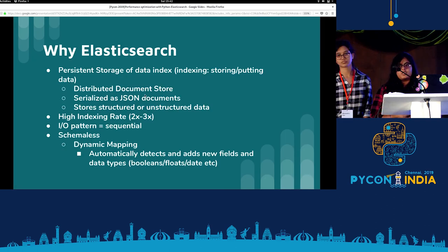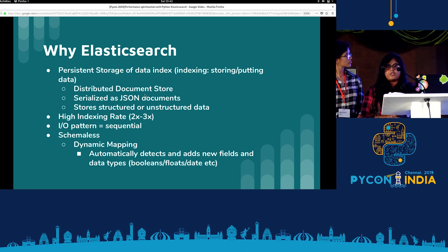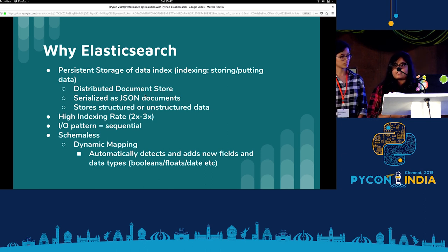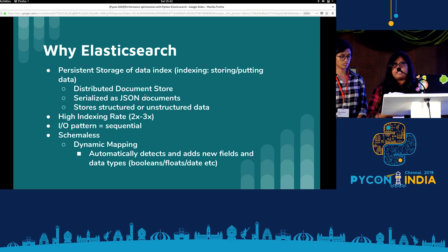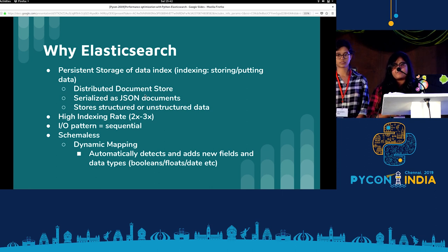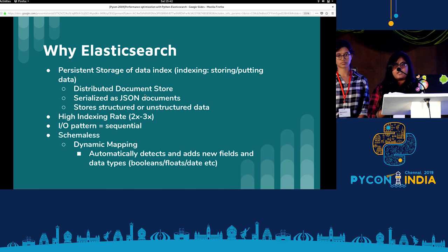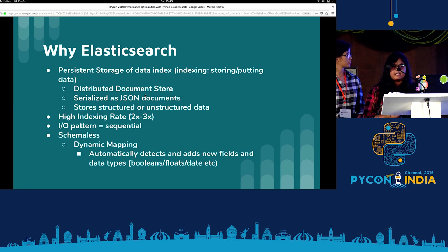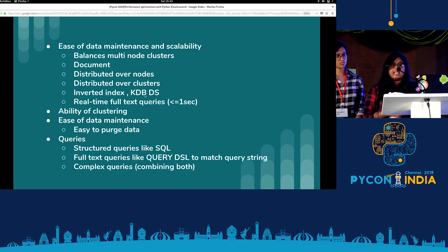So why Elasticsearch? Elasticsearch is a persistent data storage which is a distributed document store. It stores data in a serialized JSON format, which makes it very reliable and very fast. The search time is approximately one second. It has a very high indexing rate, approximately two to three times that of normal indexing. It provides sequential input-output pattern and also indexes schema-less data. With dynamic mapping, it can automatically detect and add new fields and data types when storing the data. It's very easy to maintain data in Elasticsearch because of its scalability.